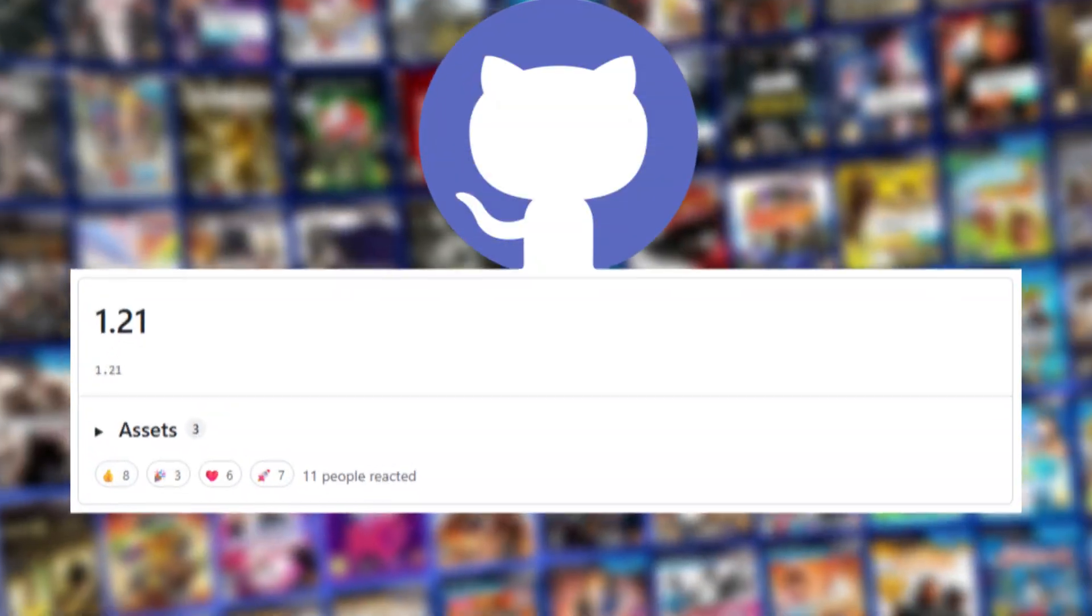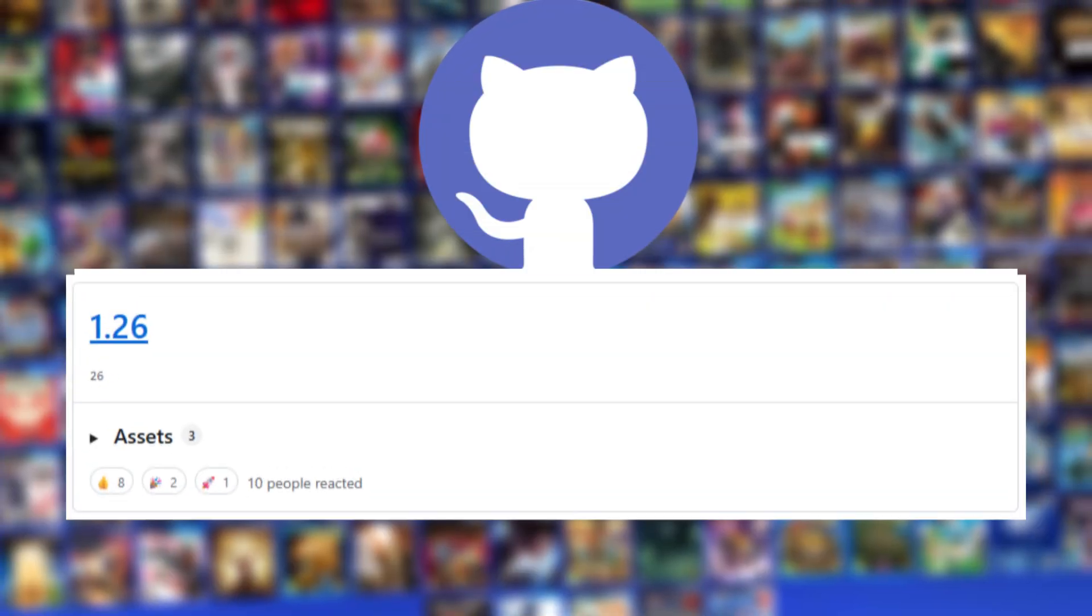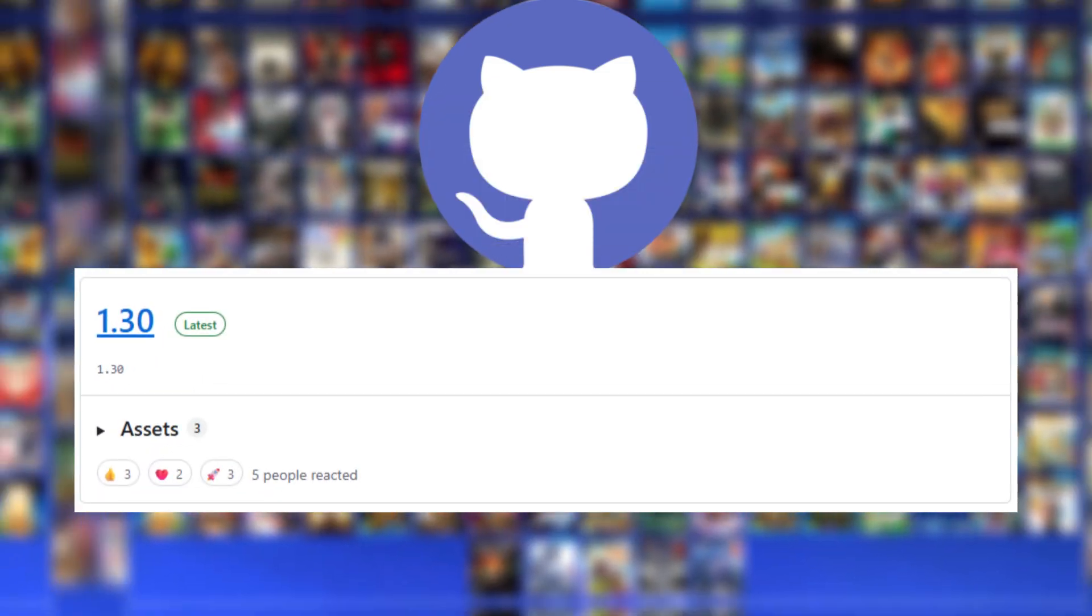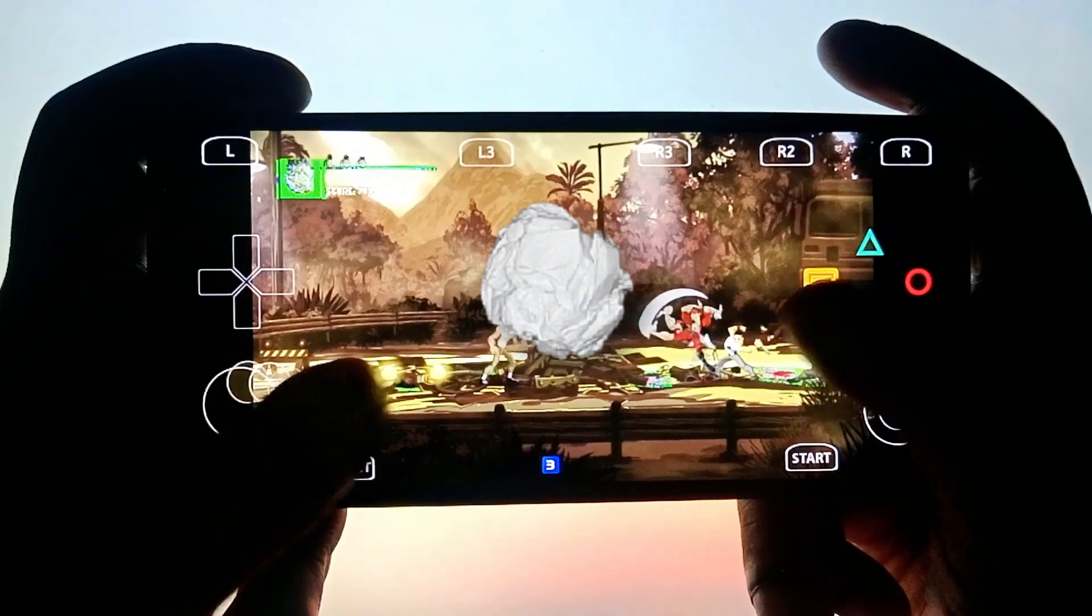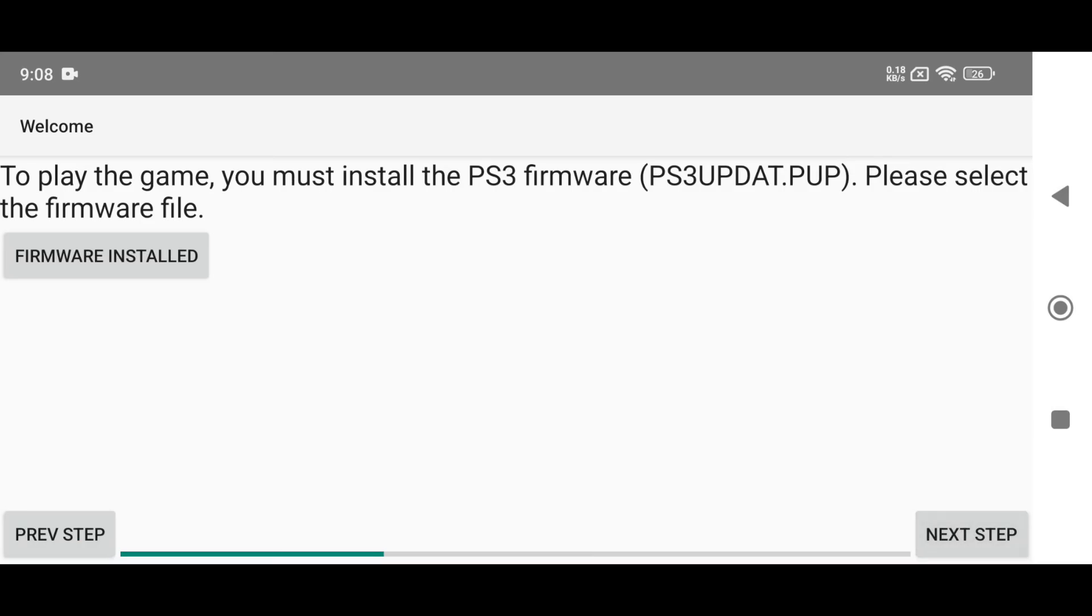If you can't find the application on the Google Play Store, you can also download it from the official GitHub of APS3e emulator. When you first launch the application, it looks very similar to NetherSX2 or AetherSX2. At first, the emulator gathers basic information about your device, then auto-configures itself for the best performance.